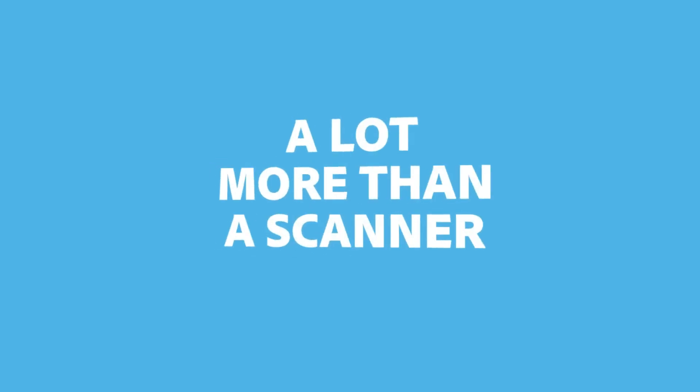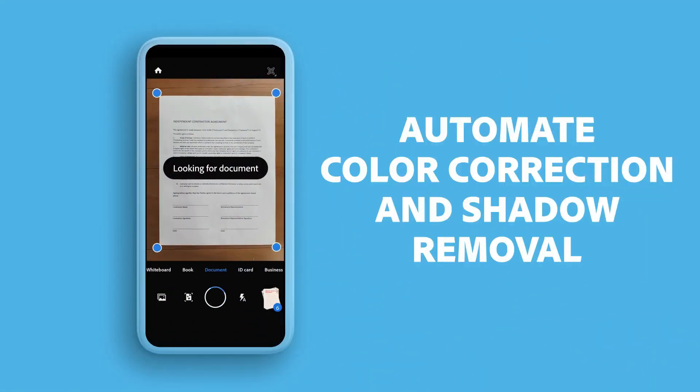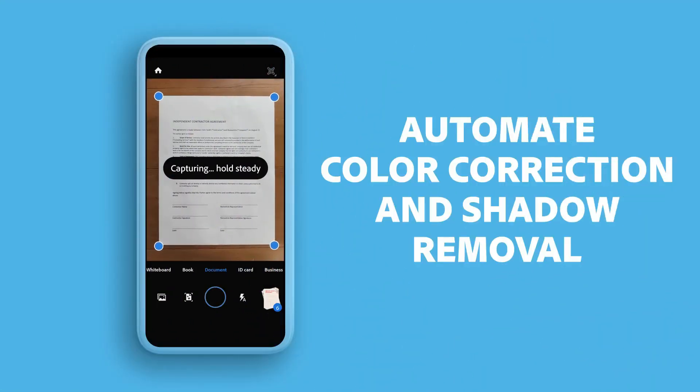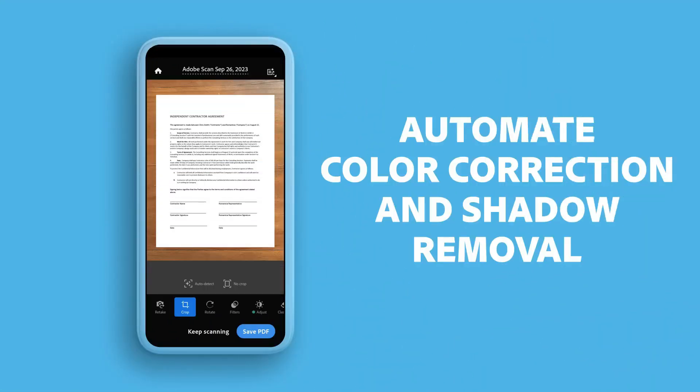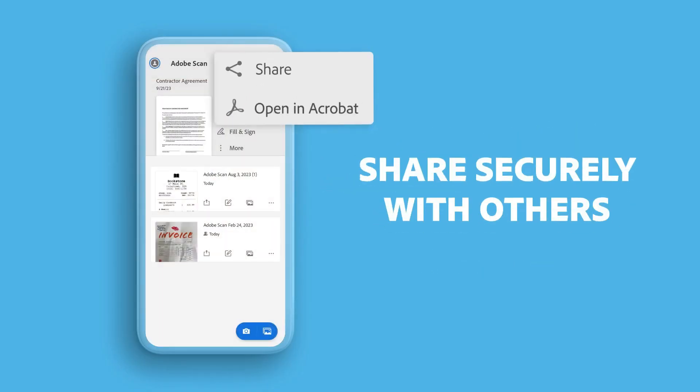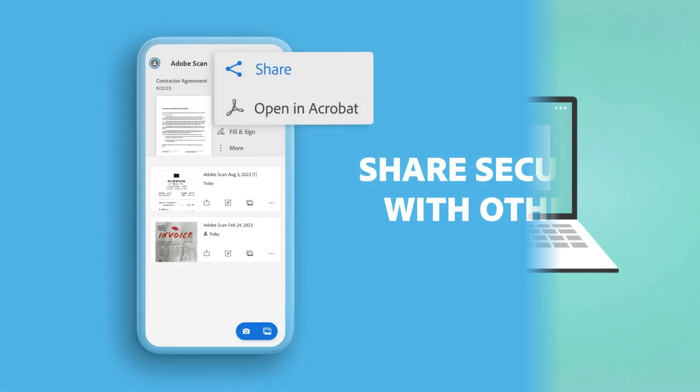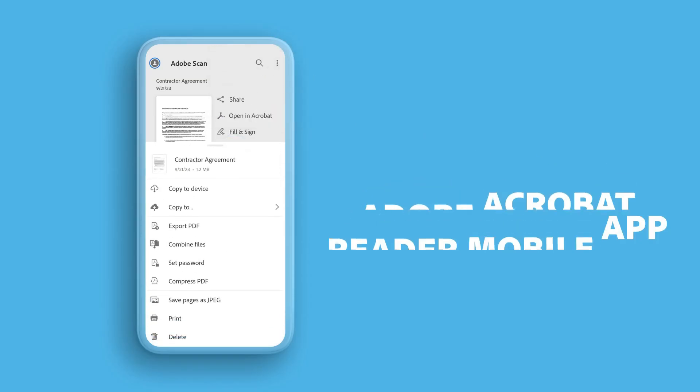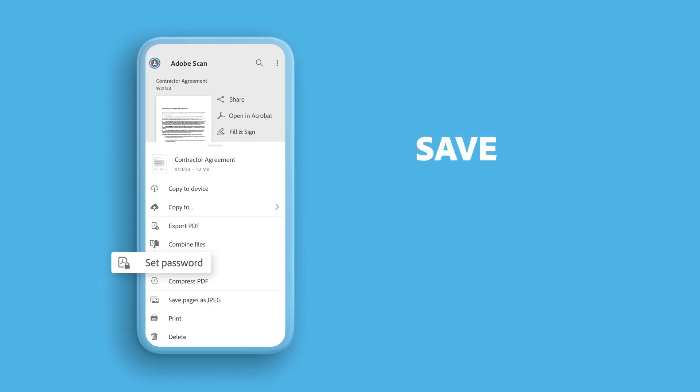The Adobe Scan Scanner app turns your smartphone into a capable scanner. You can organize, produce digital files from your paper documents, and it automatically identifies text using OCR. Anything may be scanned and converted into PDF or JPEG files that can be used on a computer, tablet, or smartphone.